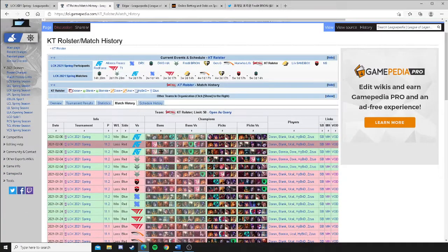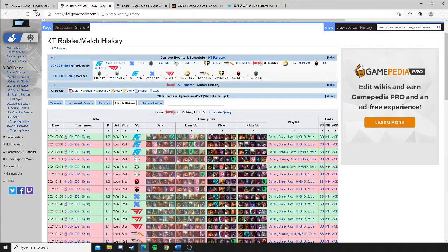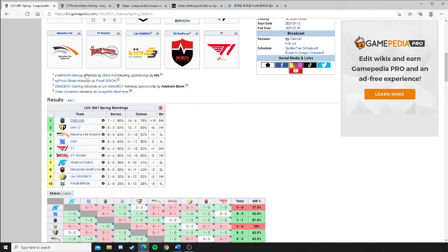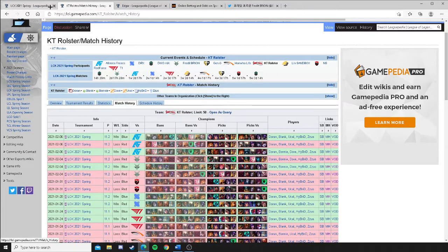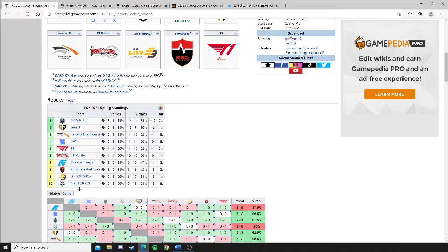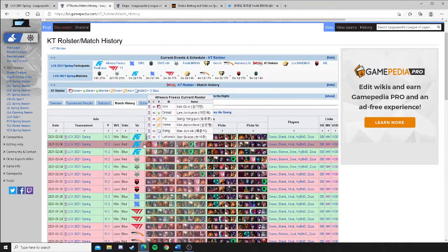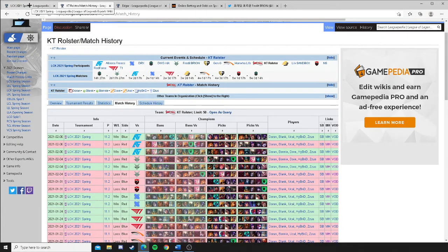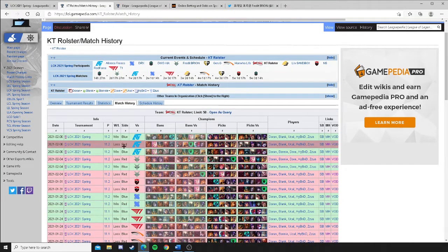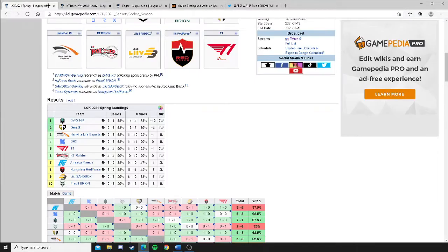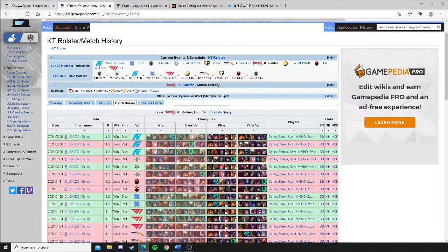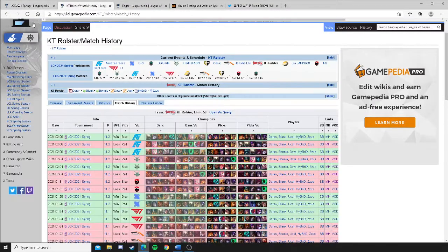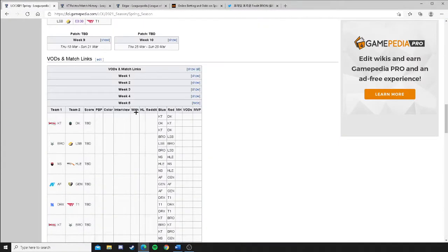KT Rolster, on the other hand, lost to Nongshim, who's in 8th. Lost to Fredit Brion, who's in 10th. They beat the Afrika Freaks barely because they had the blue side advantage there. Overall, the only thing that KT Rolster has going for them in this series is this right here. The fact that they have blue side twice.